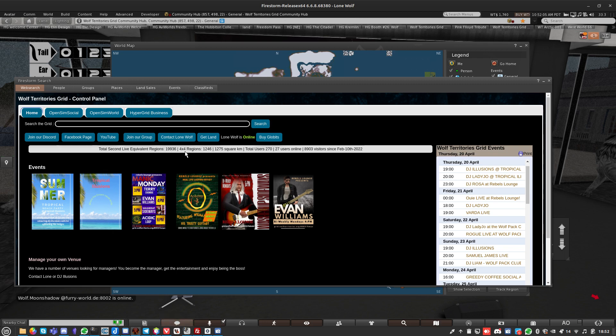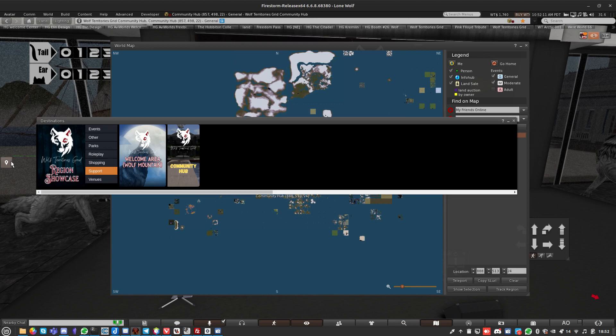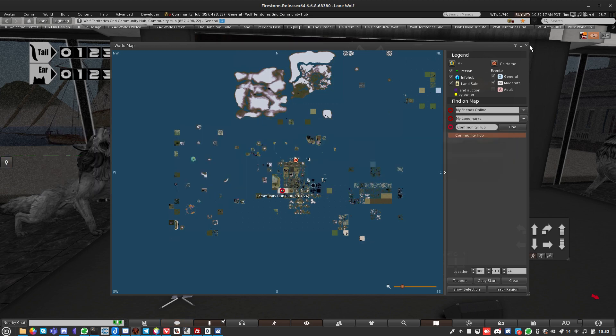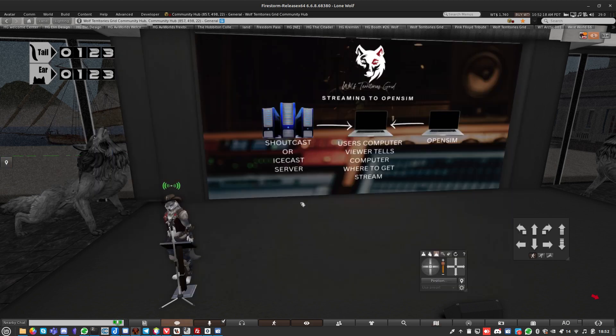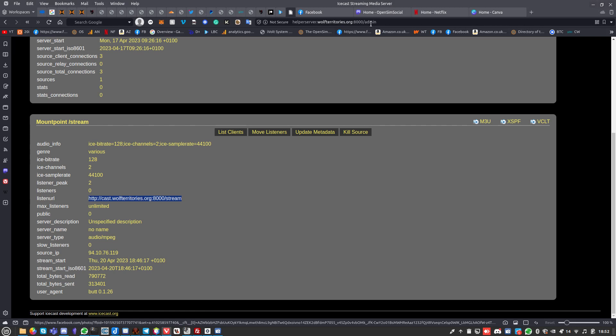We've got events going on. We've got a really cool destination guide that's updated by people on the grid. These are all live events that are going on.